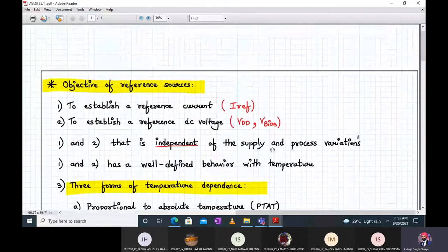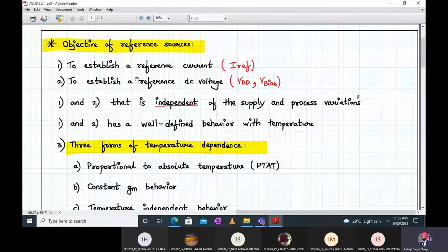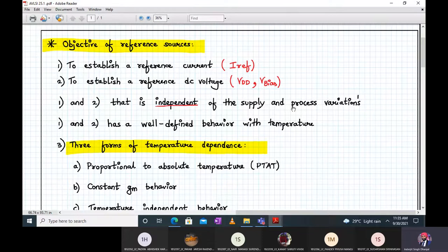The objective of reference sources is to establish a reference current I_reference and a reference DC voltage VDD or V_bias. Both the reference current and DC voltage should be independent of process variations and should have a well-defined behavior with temperature. Even if they are independent of process and supply variations, these quantities can still vary with temperature, so we have to take care of that.